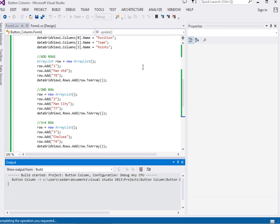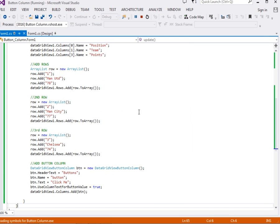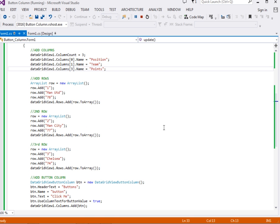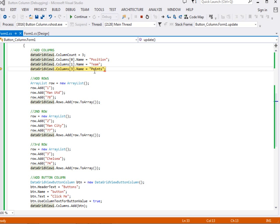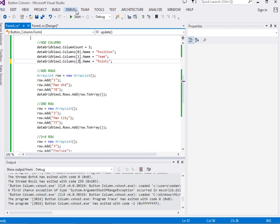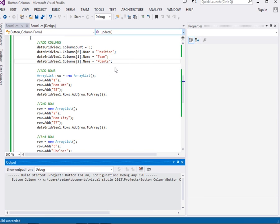Let's run our simple application and see. We have an error — argument out of range. So what we need to do is change the ColumnCount. You can see dataGridView.ColumnCount should not be three; it should be two. Let's run it and see.